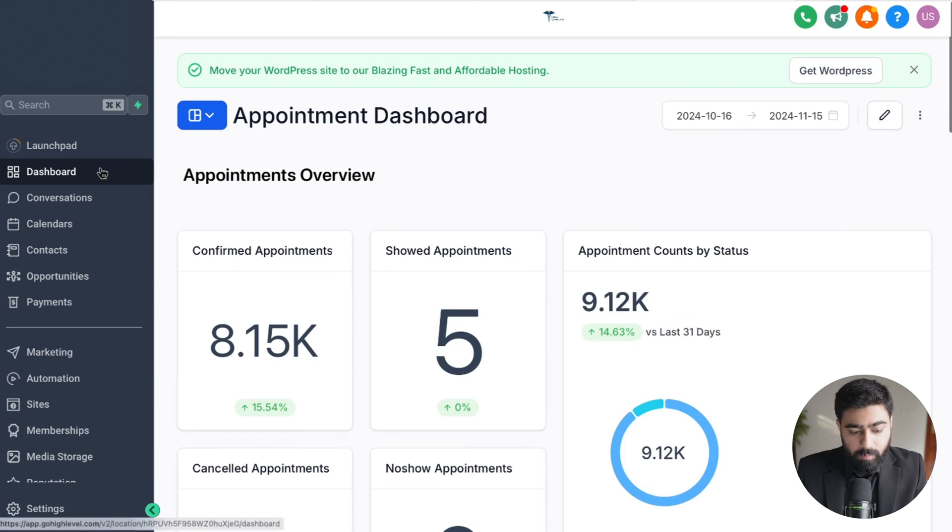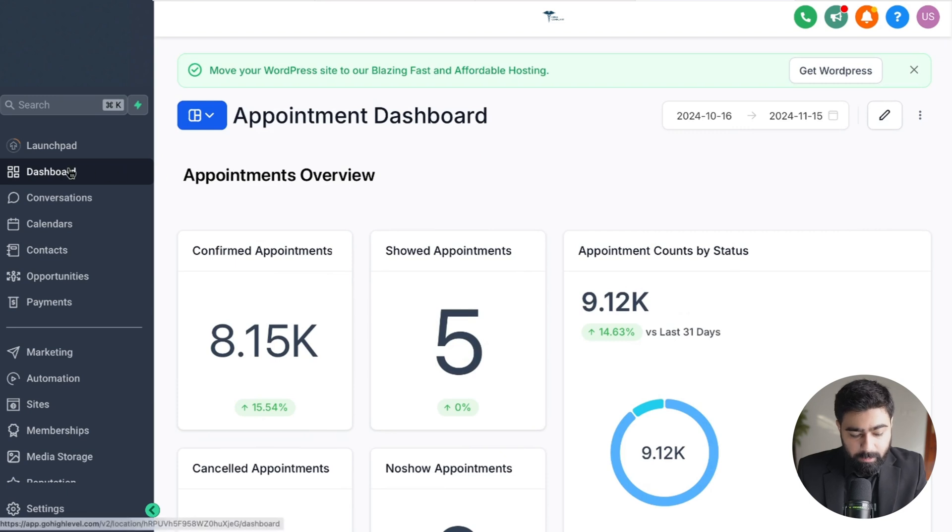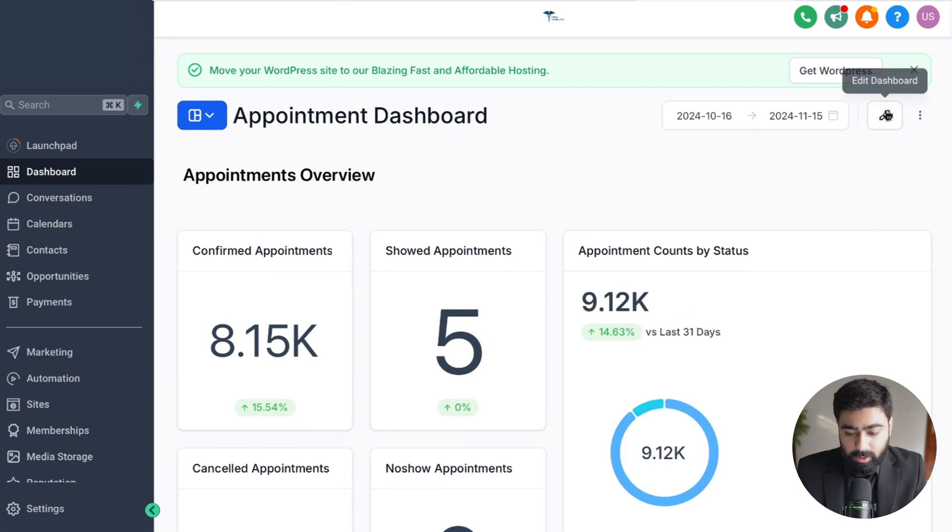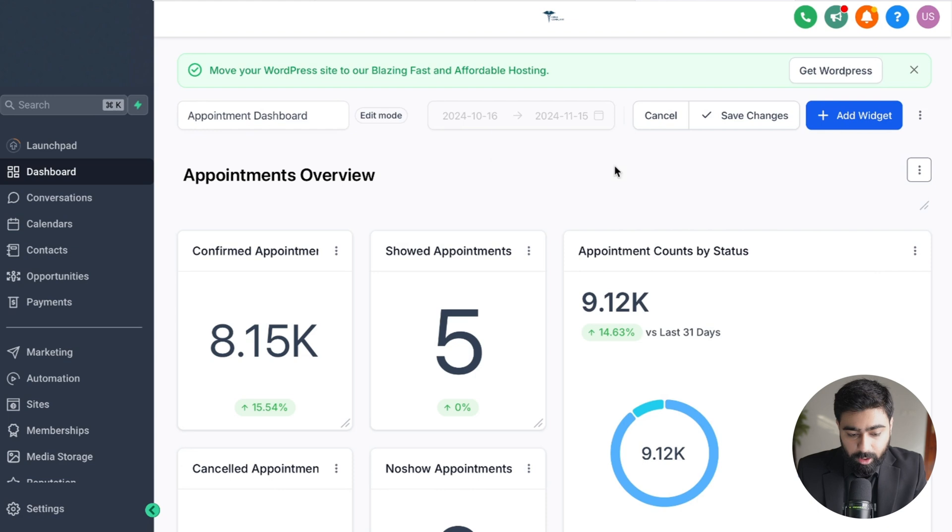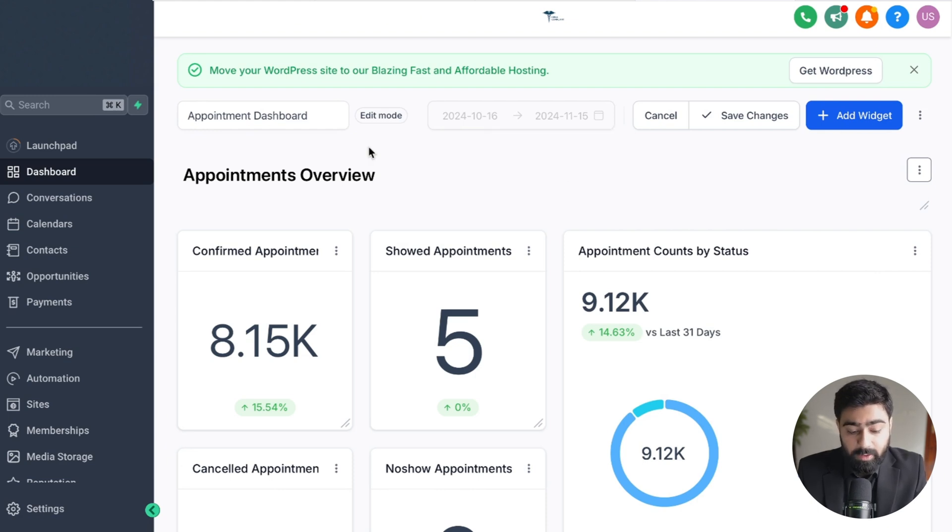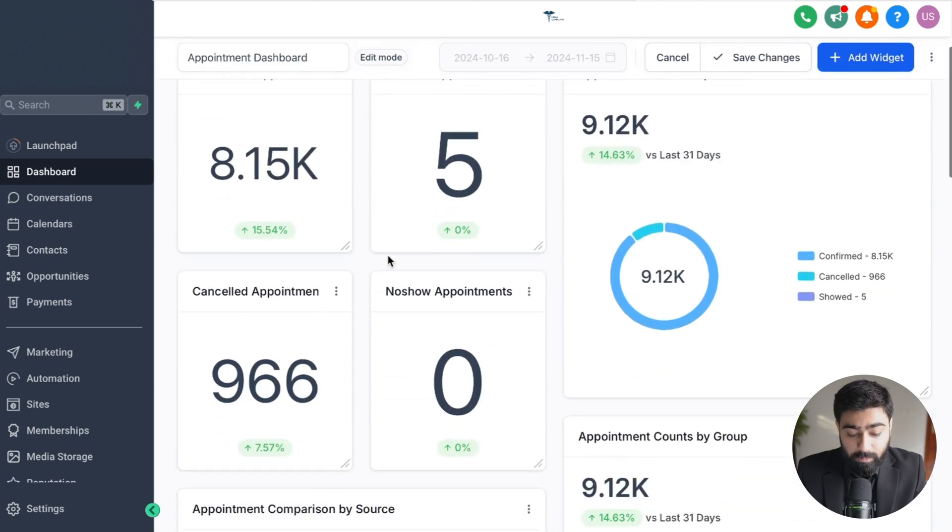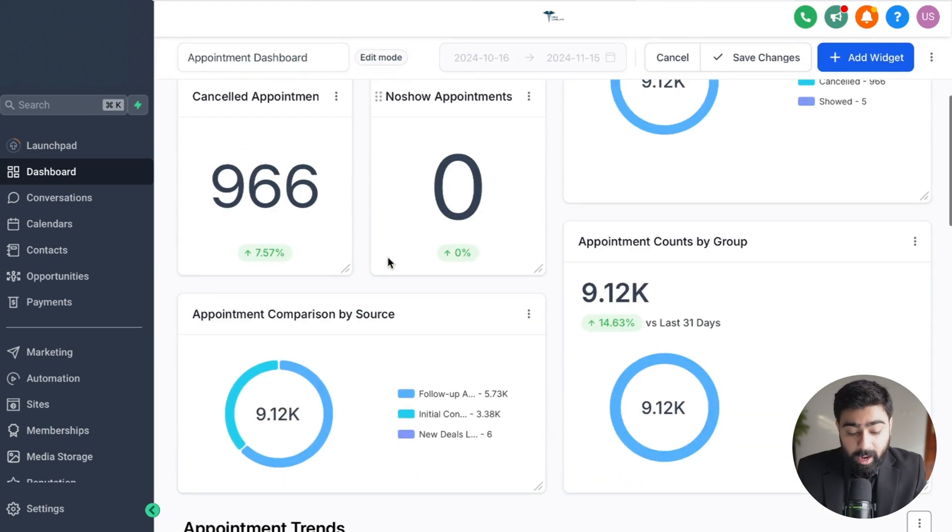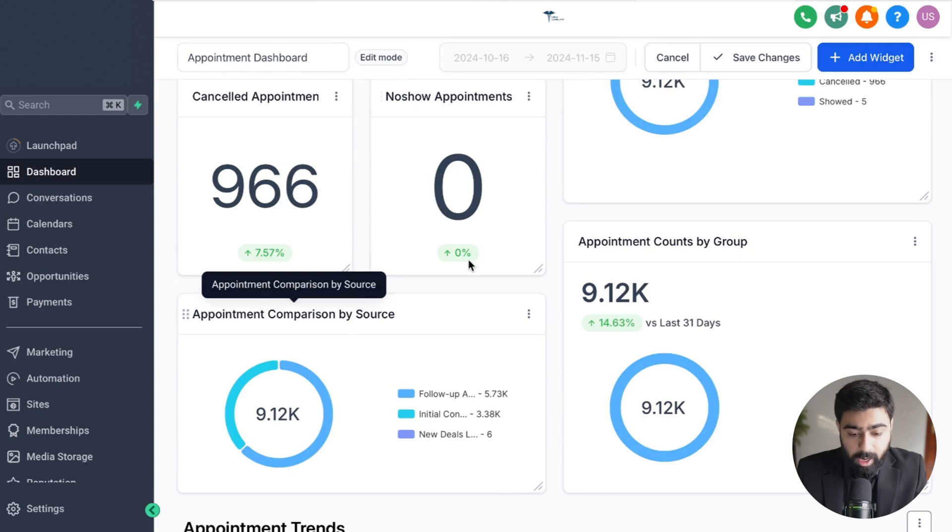All you have to do is head over to your GoHighLevel subaccount and under the dashboard we're going to click on this edit icon here. You can see this is an appointment dashboard for a weight loss clinic where we're trying to see how many appointments we have. We have the counts here based on the status of the appointment as well as a comparison by source.